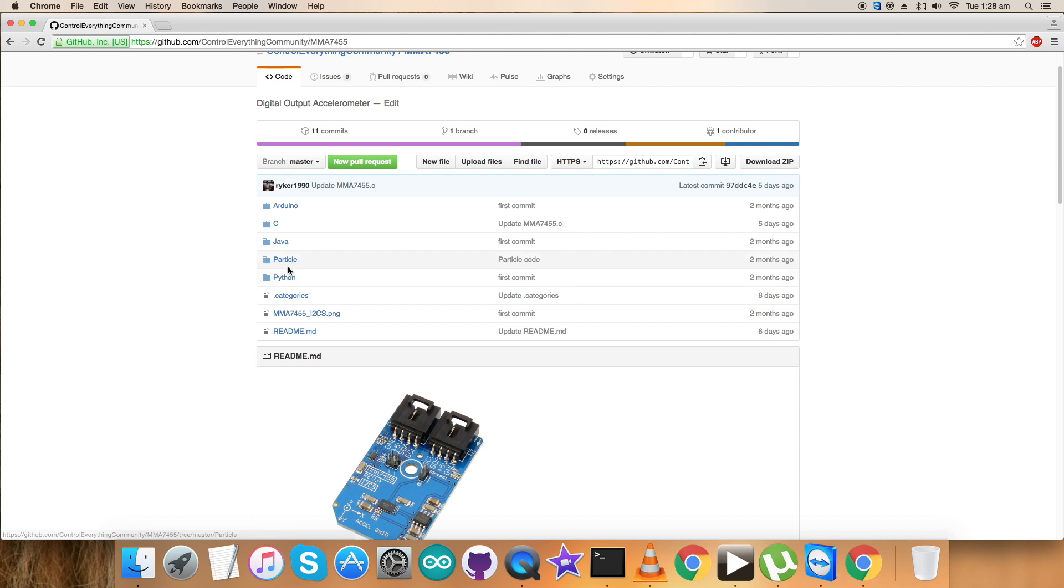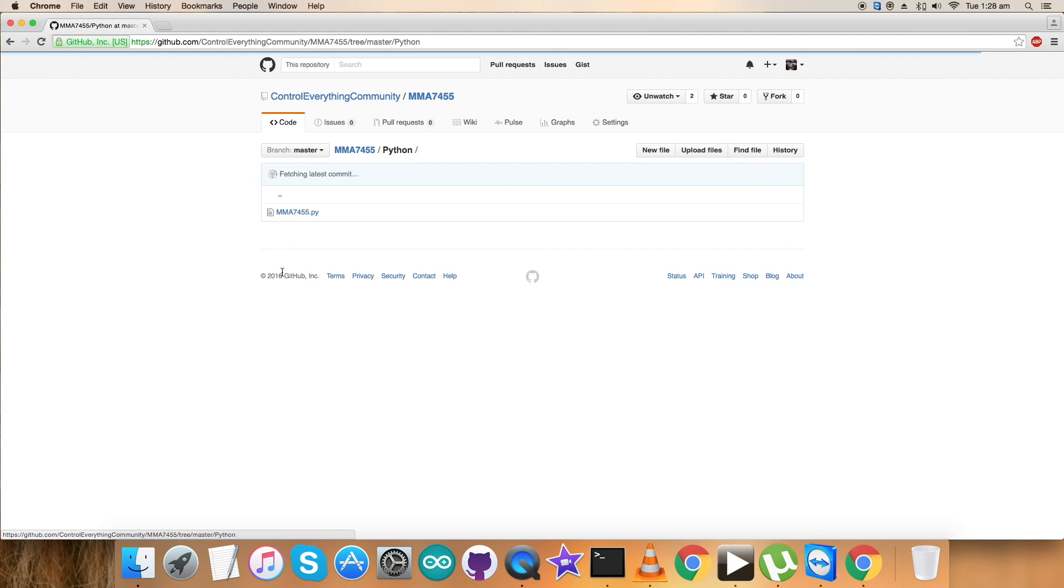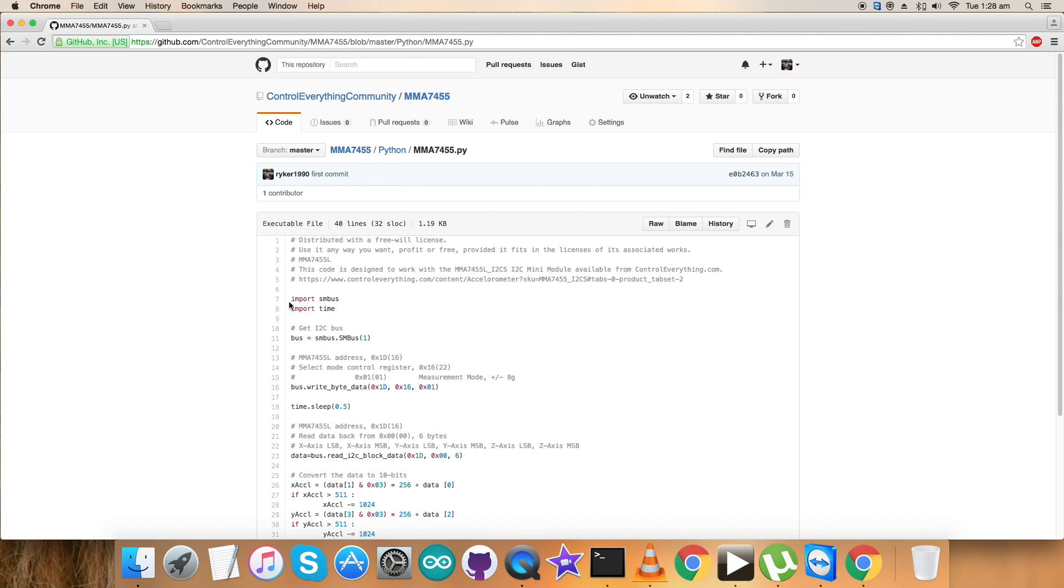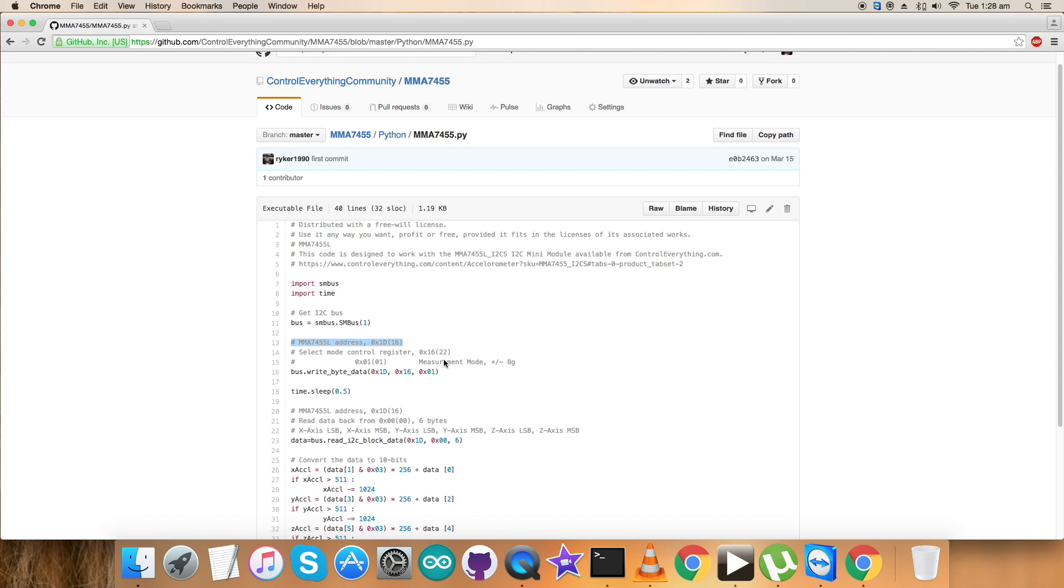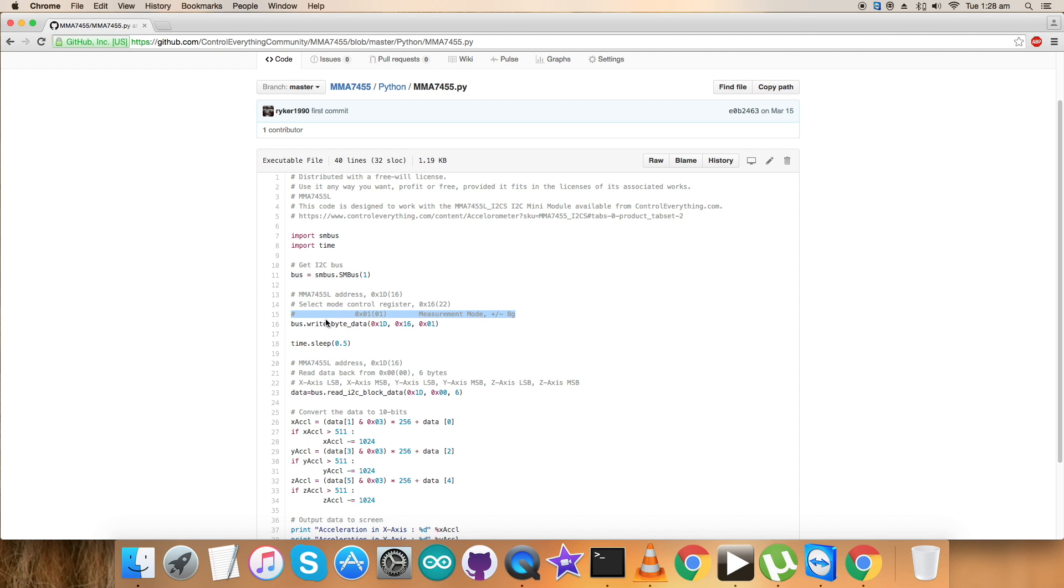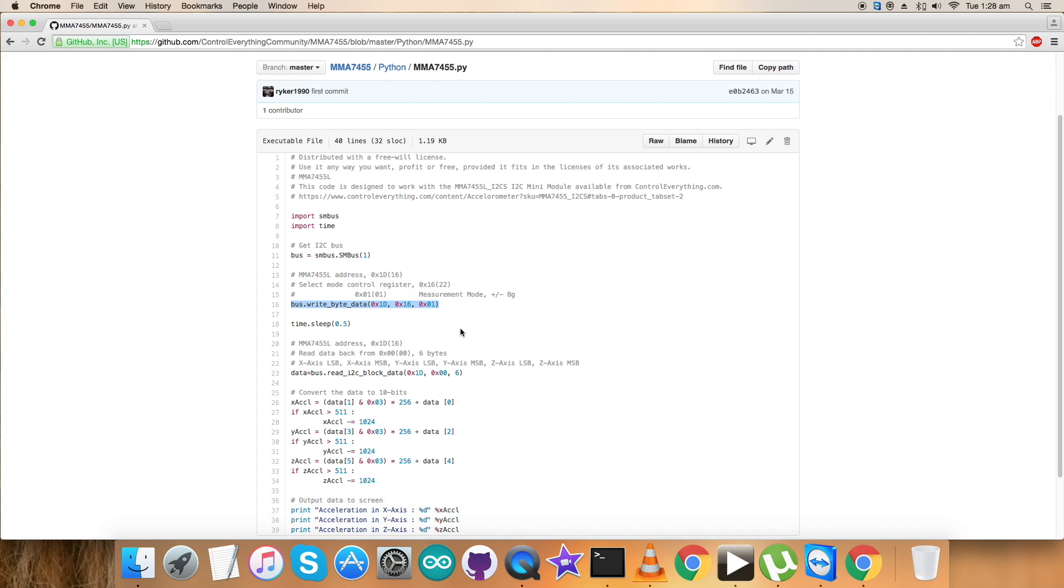Get back to the code as we need to have a look over that. It's a .py extension file as you can see. First of all, we have imported SMBus and time libraries, and we have the address of the sensor, that is 0x1D. Now for the writing part, we have selected mode control register, that is 0x16, along with the command that is measurement mode plus/minus 8g, that comprises of 0x01. This is the writing part.